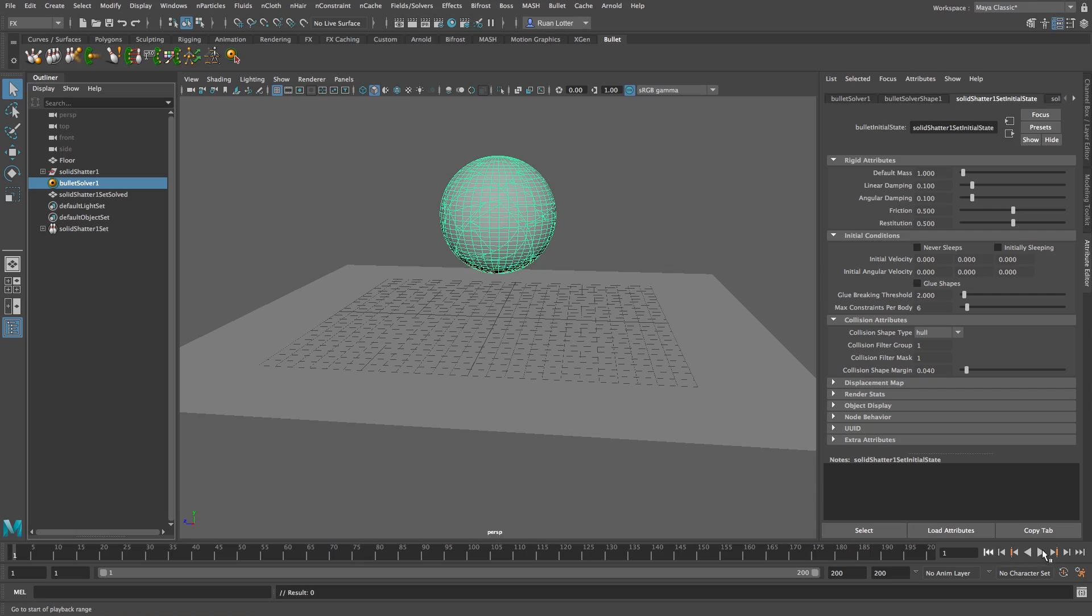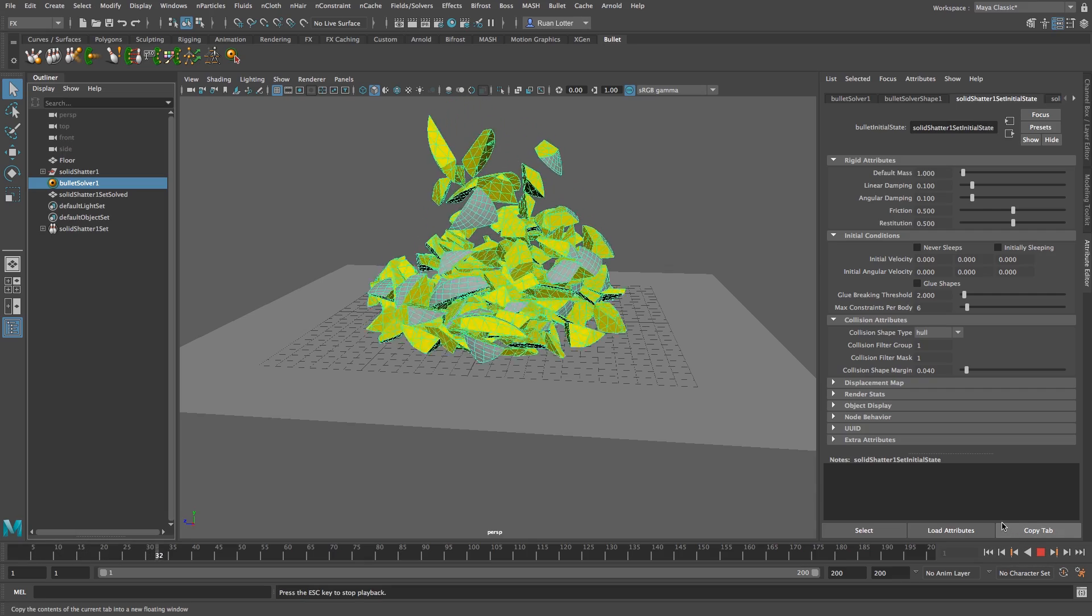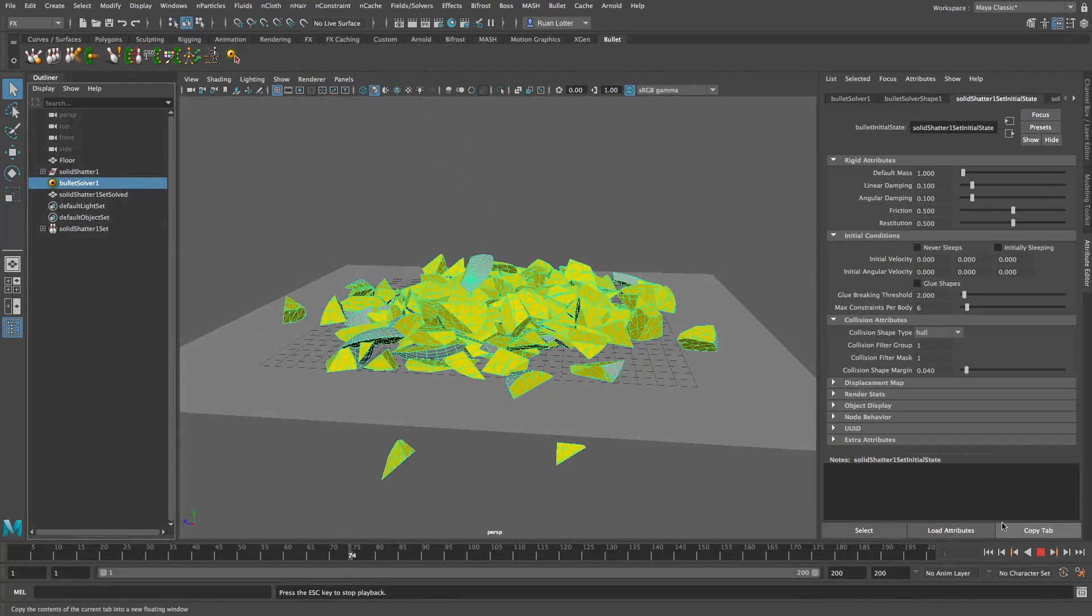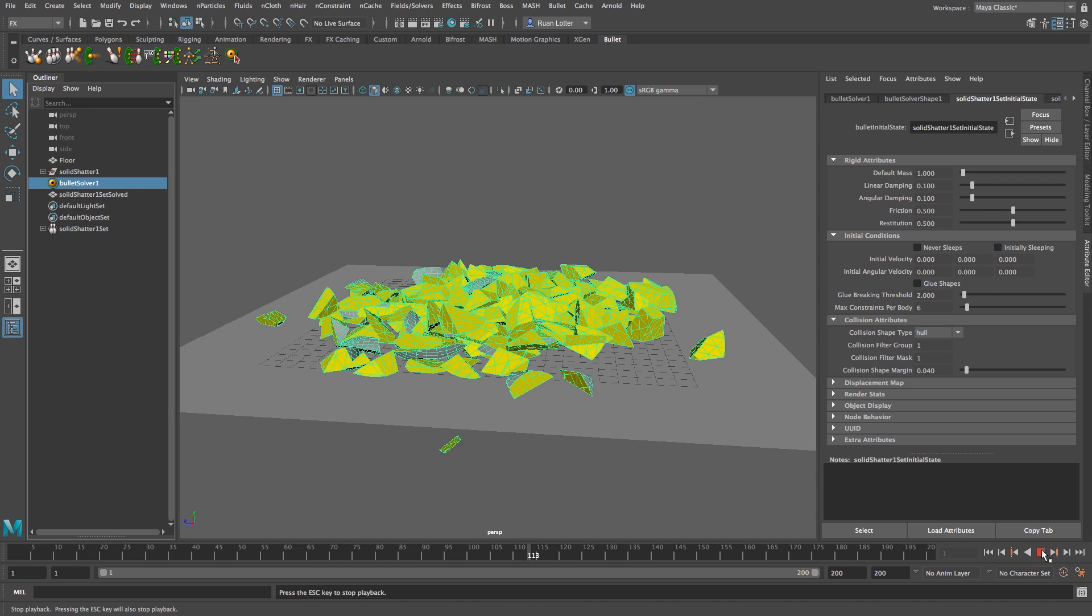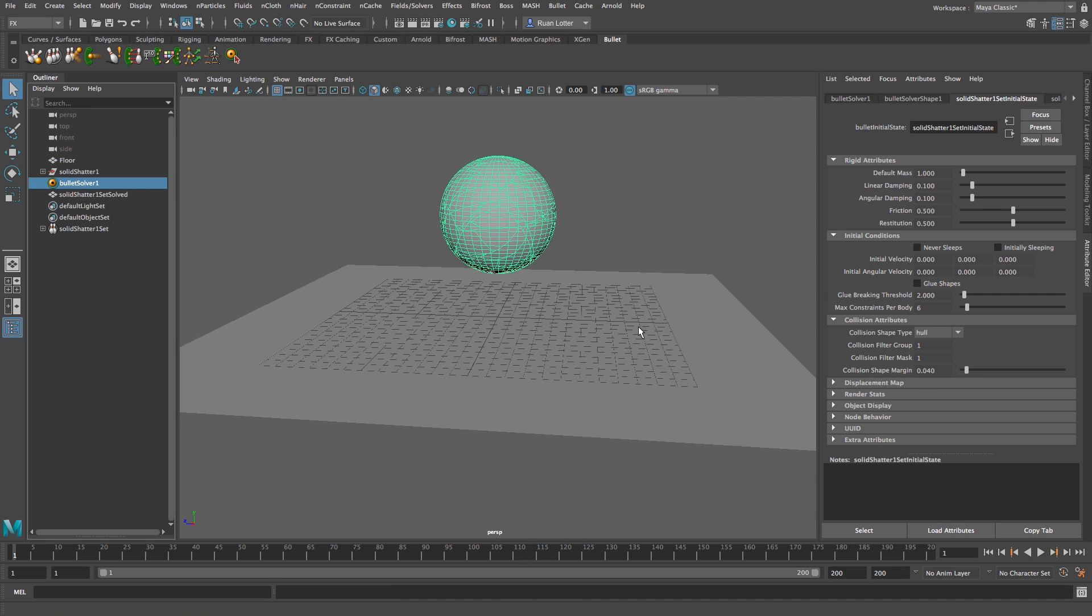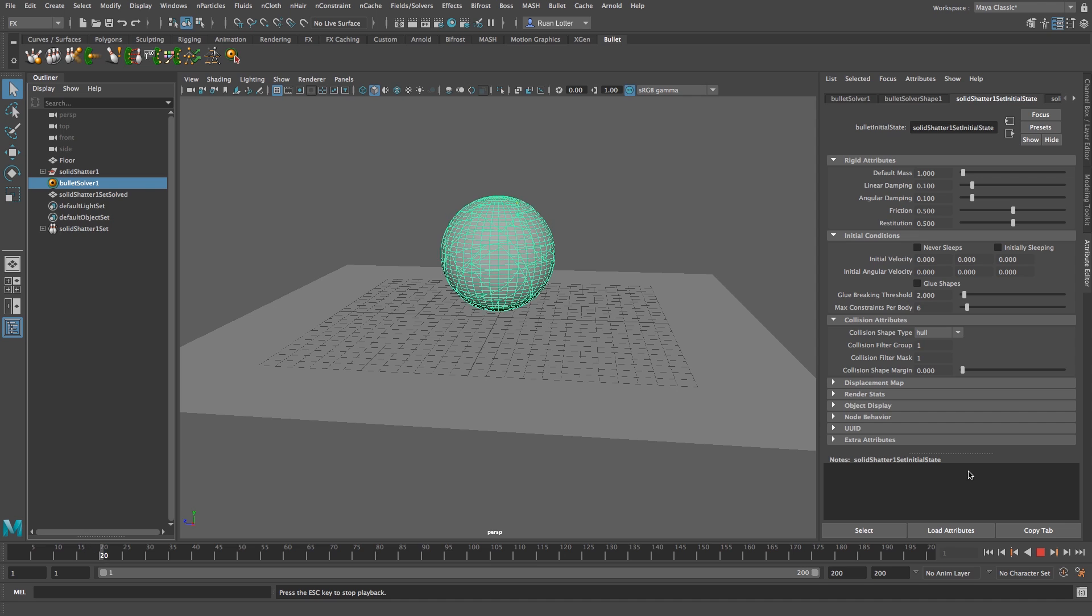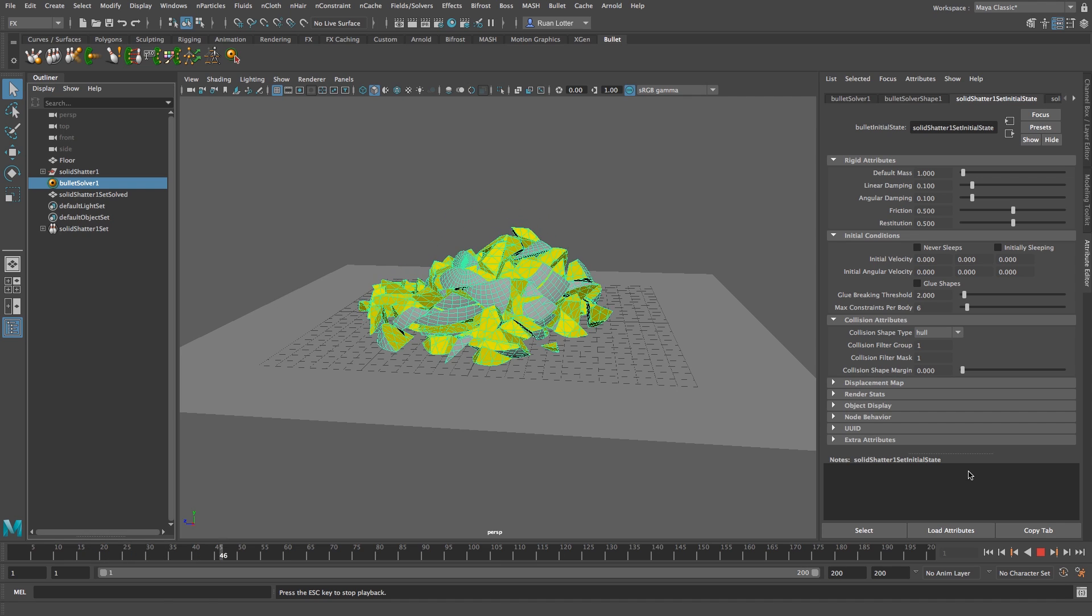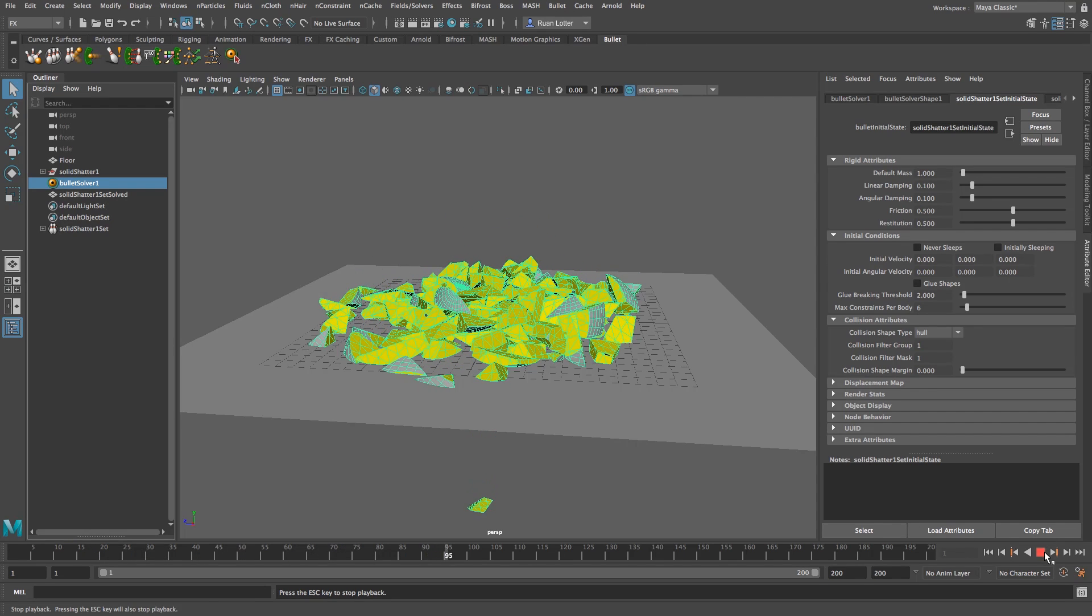And now if we play back you'll see that it's a little bit different, it doesn't really explode anymore but it's still falling apart right from the start. So I'm going to stop that, go back to the first frame, and then we see collision shape margin which is currently set to 0.04, I'm going to change that to zero. Okay, so let's try that again.